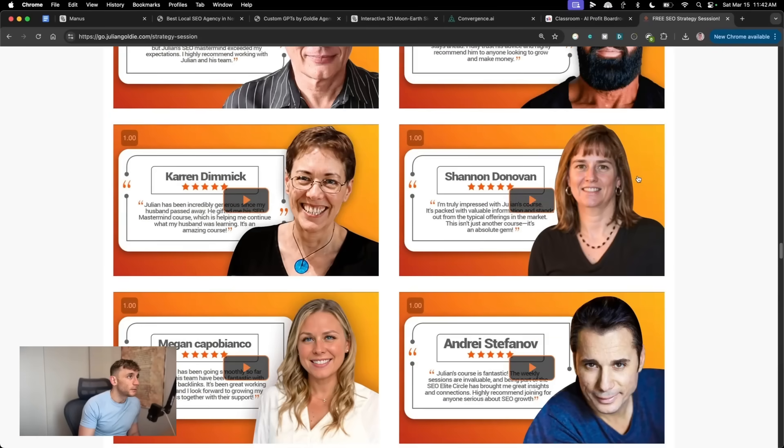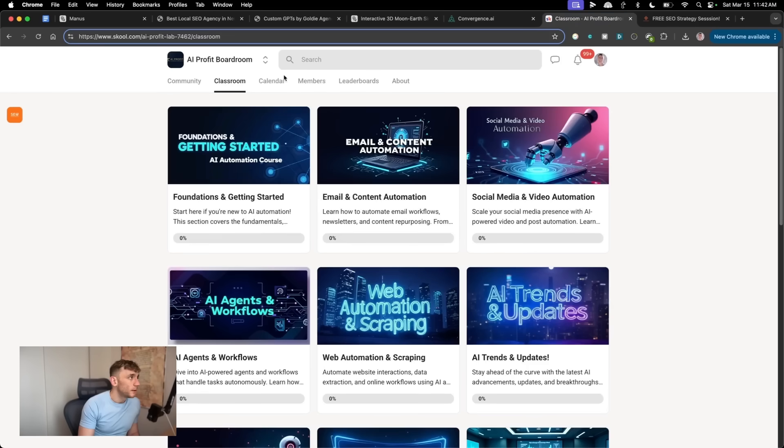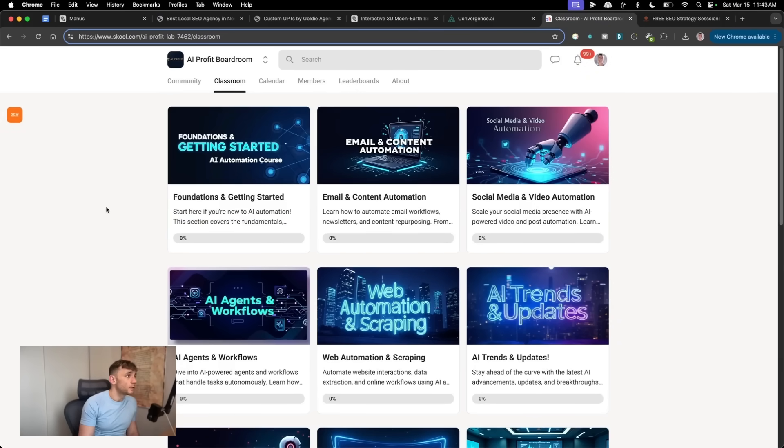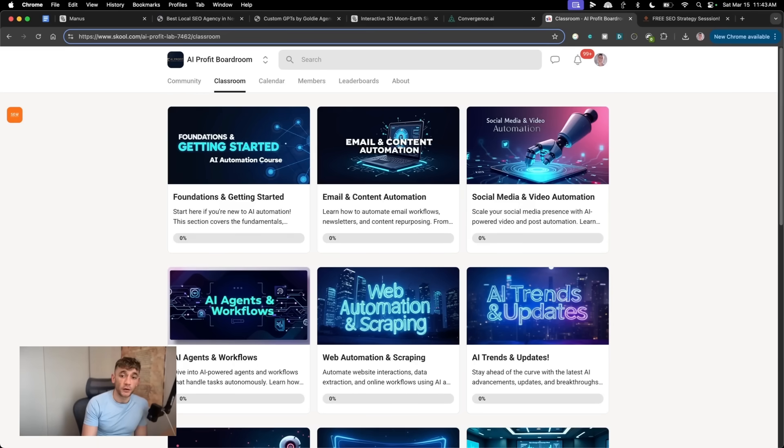If you want to get into the school community, click on the link in the comments description to the AI Profit Boardroom, or you can just go to AIprofitboardroom.com and get access right there. Appreciate you watching. See you on the next one. Bye-bye.